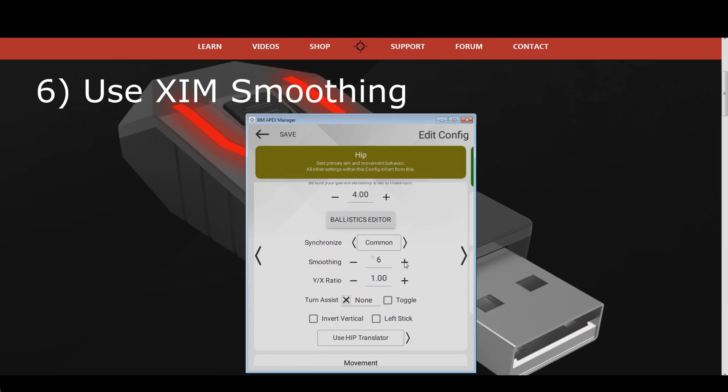After a smoothing value of around 10 to 15, you will start to notice that your mouse movements will become inaccurate and mushy. Therefore, I do not recommend you to use too much smoothing. If you still experience mouse stutter, even with a smoothing of 15 or higher, the reason for your stutter most likely lies in your gaming hardware itself, which is the seventh solution we will look at now.